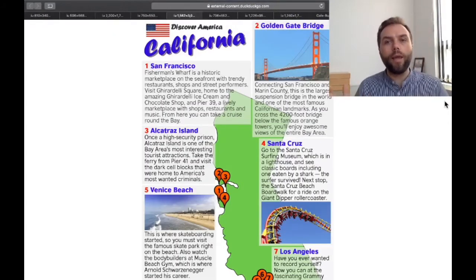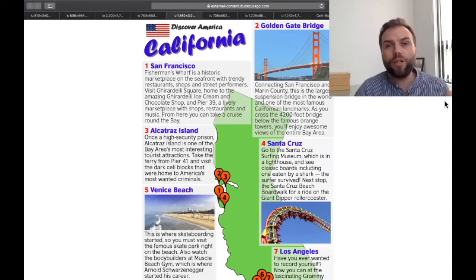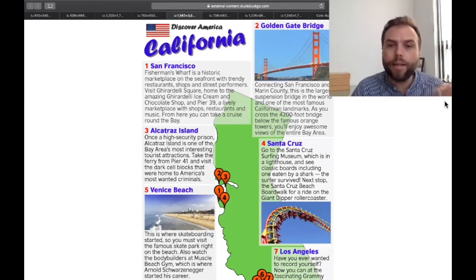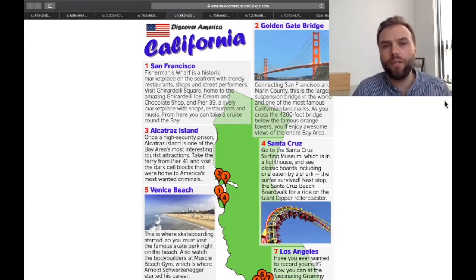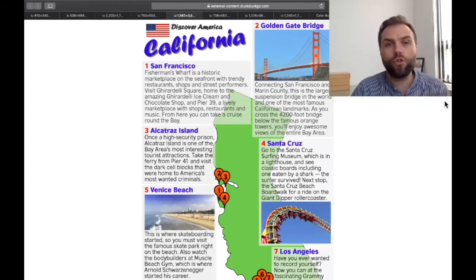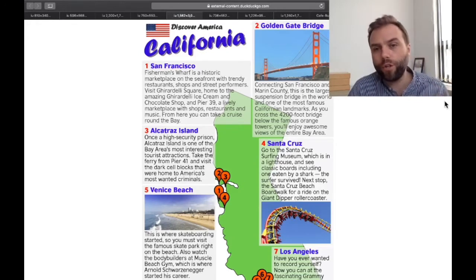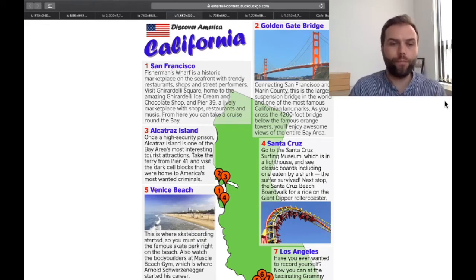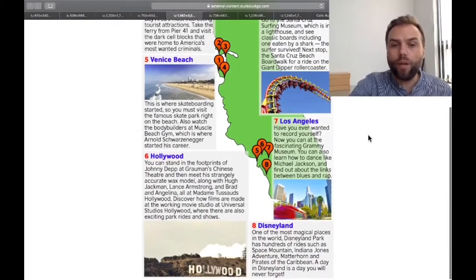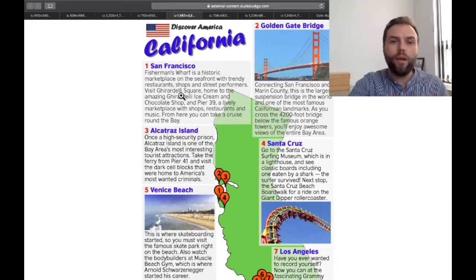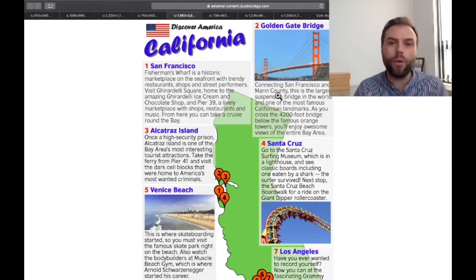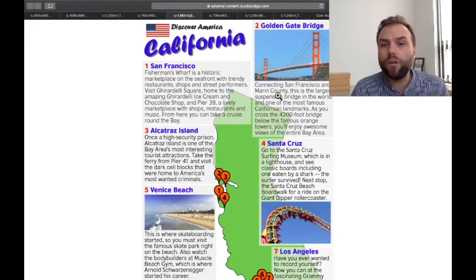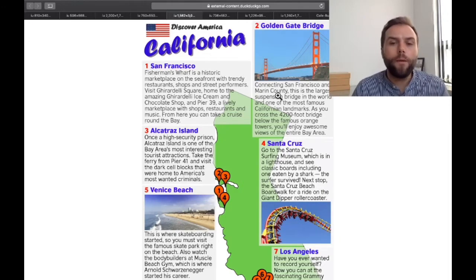This next one is also a tourist information sheet that you can easily print. It's nice because it has a little map with numbers, and each number has a paragraph telling you about the main sites to visit — in this case California. You can search for a place like California, New York, or Washington DC plus 'tourist brochure.' This is perfect for jigsaw reading — the first pair reads number one, the second pair reads number two, then they join together, share what they learned, and compare the different places. You can give tasks like 'you can only visit three places, which three will you choose?'